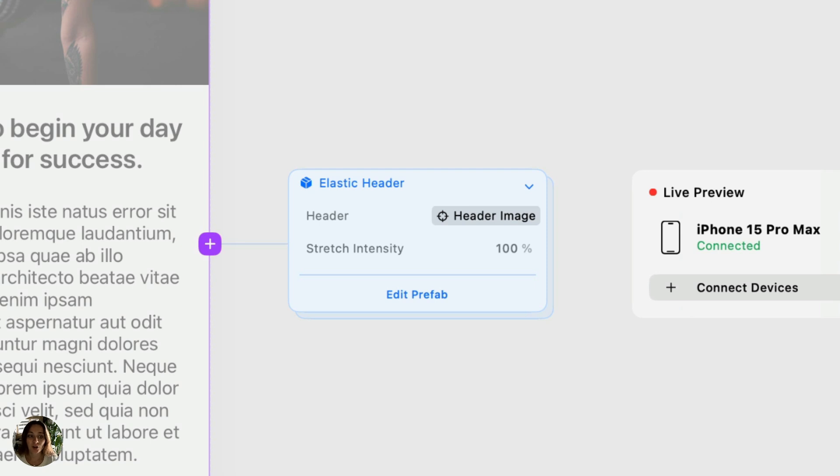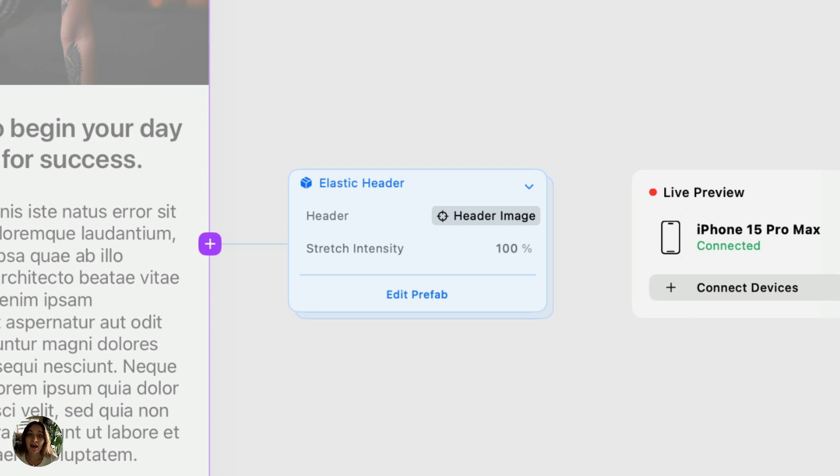In the future, we're going to allow you to create your own Prefabs in addition to just using the Prefabs that we create for you. Adding on top of that will allow you to share your Prefabs with others and allow others to share their Prefabs with you in our community.